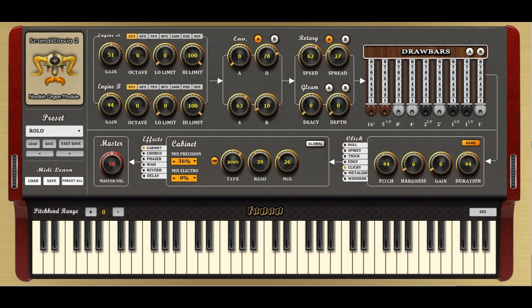They say: ScandiClavia 2 is a bigger and richer successor to the first model. It yet works as an open mixer format like the previous, but now with 7 waveforms per channel, enhanced sound path, and some more brand new features — a newly designed organ click generator, new rotary speaker effect, and new cabinet effect.